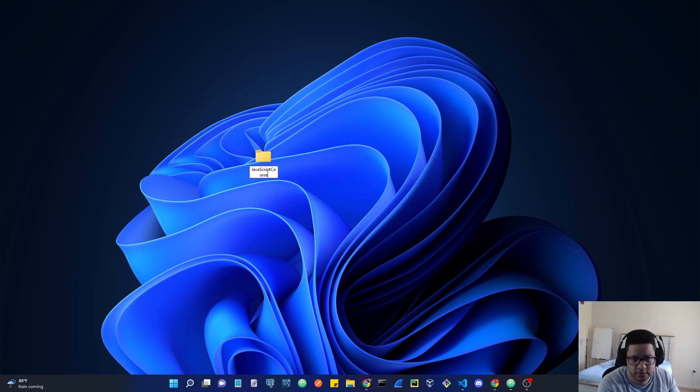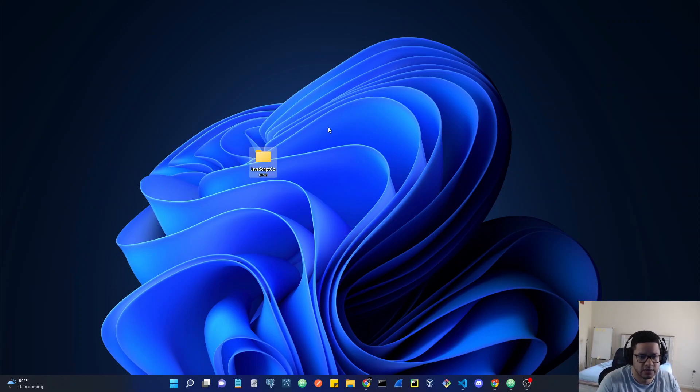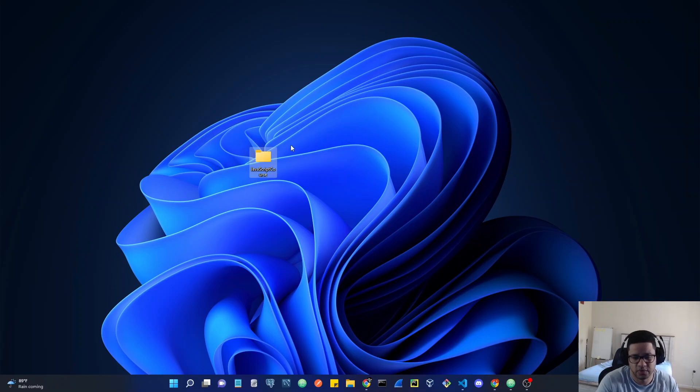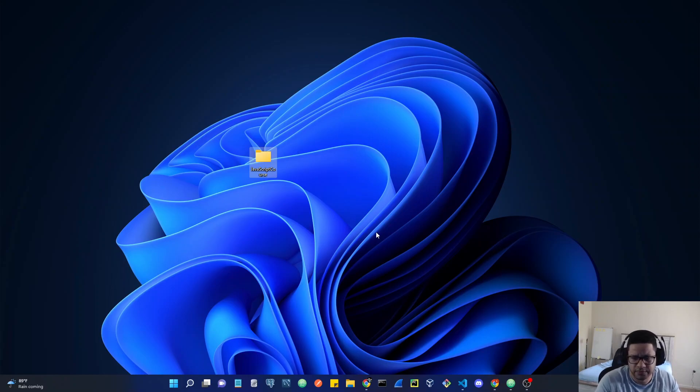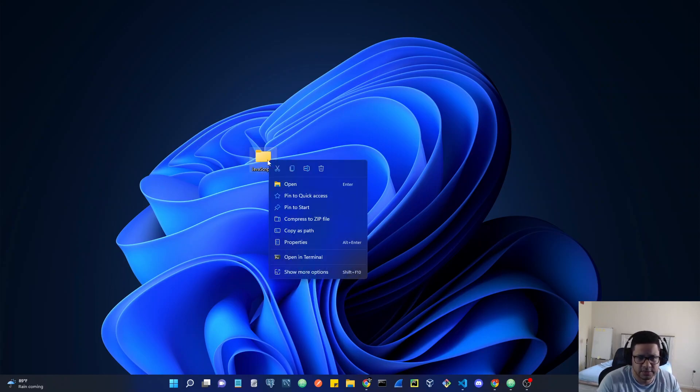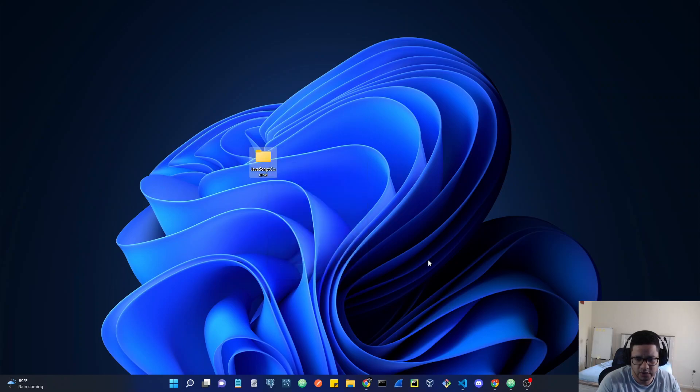In this new folder, you can create it on your desktop or in your documents, wherever you want to organize or create this folder. Now you can either right-click it and say open in terminal or open with VS code, but I'm going to show you how to open it from Git Bash.